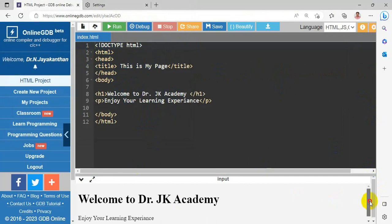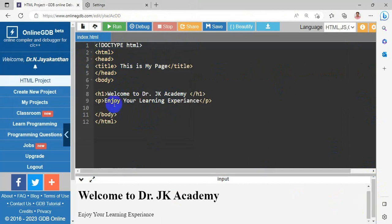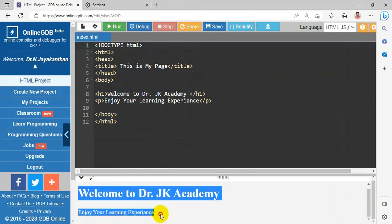So welcome to Dr. JK Academy. This is the header type 1. And I have paragraph, enjoy your learning experience, which is shown in the bottom, where your output will get displayed.